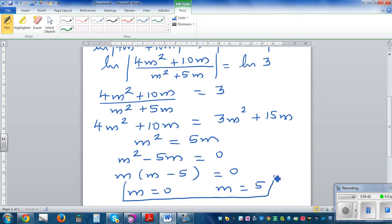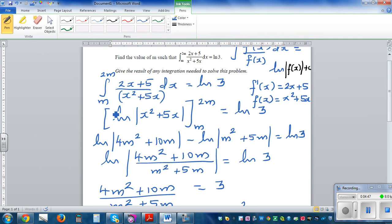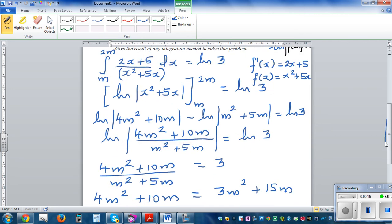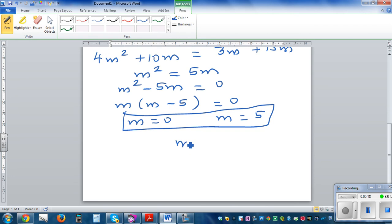Let's check whether both answers make sense. If m = 0, then the integration would be from 0 to 0, which doesn't make sense. So the only valid answer in this context is m = 5.